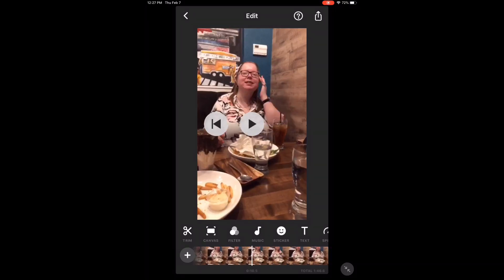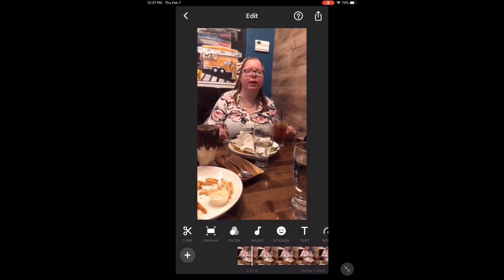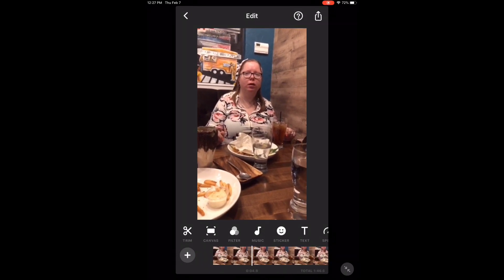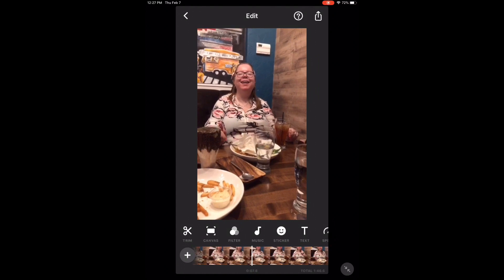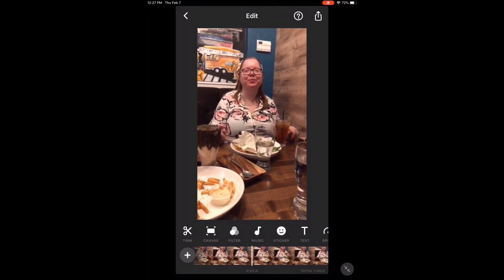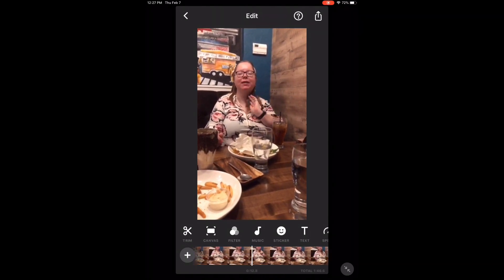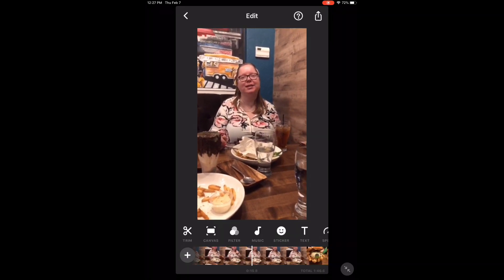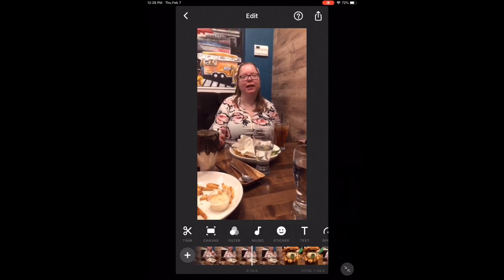Scrub back to the beginning of the video and tap the play icon to see the full clip. The edited clip plays back showing the beginning of the original footage — a conversation about a Ninja Turtles Oreo milkshake.